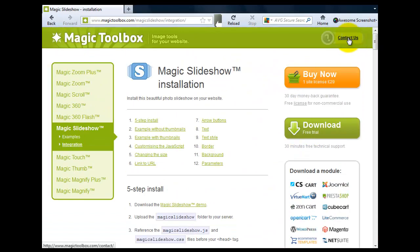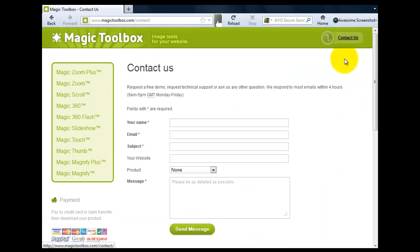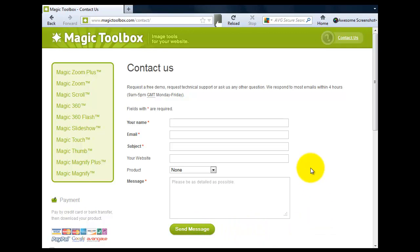At the top of each page is a contact us link so if you have any questions to do with Magic Slideshow or any of our other tools just get in touch with us. If we're not online when you send your message through we'll get back to you the very next day.